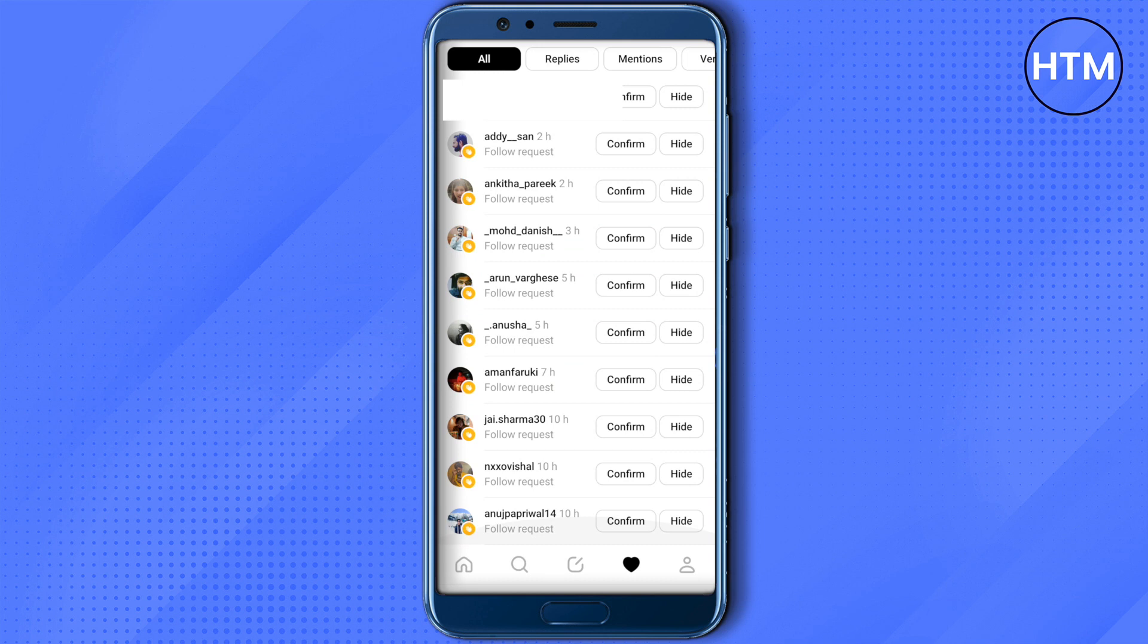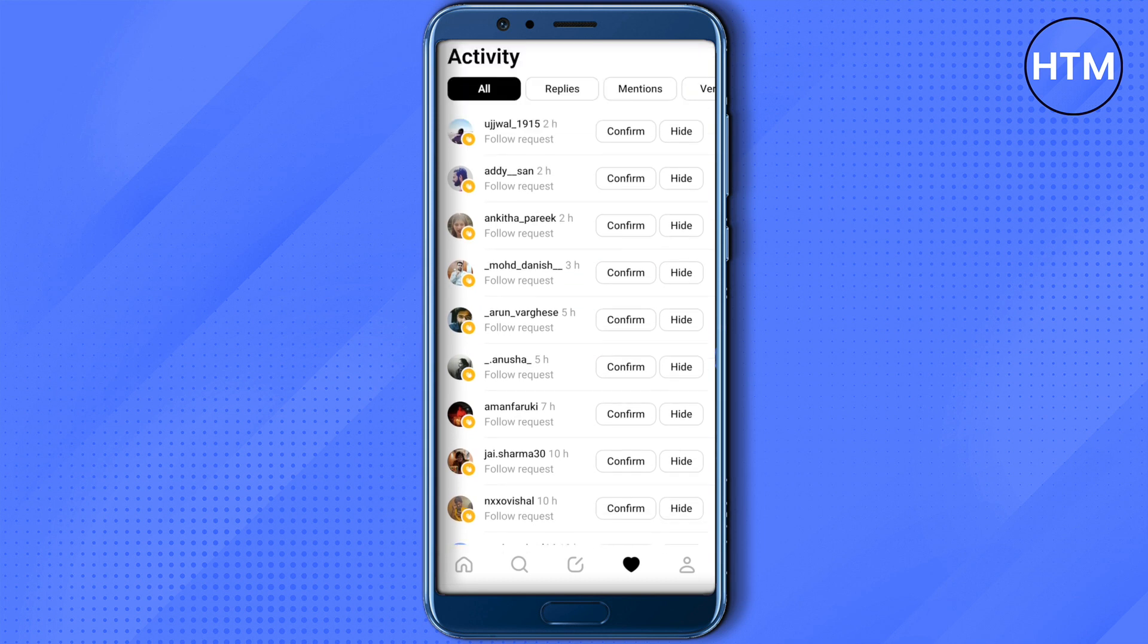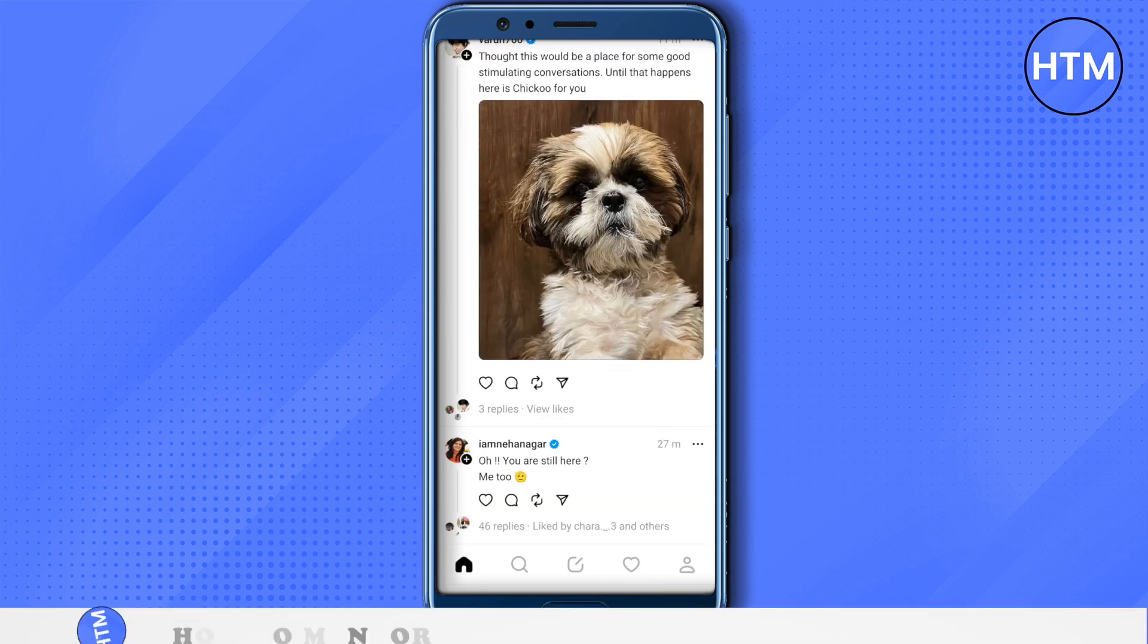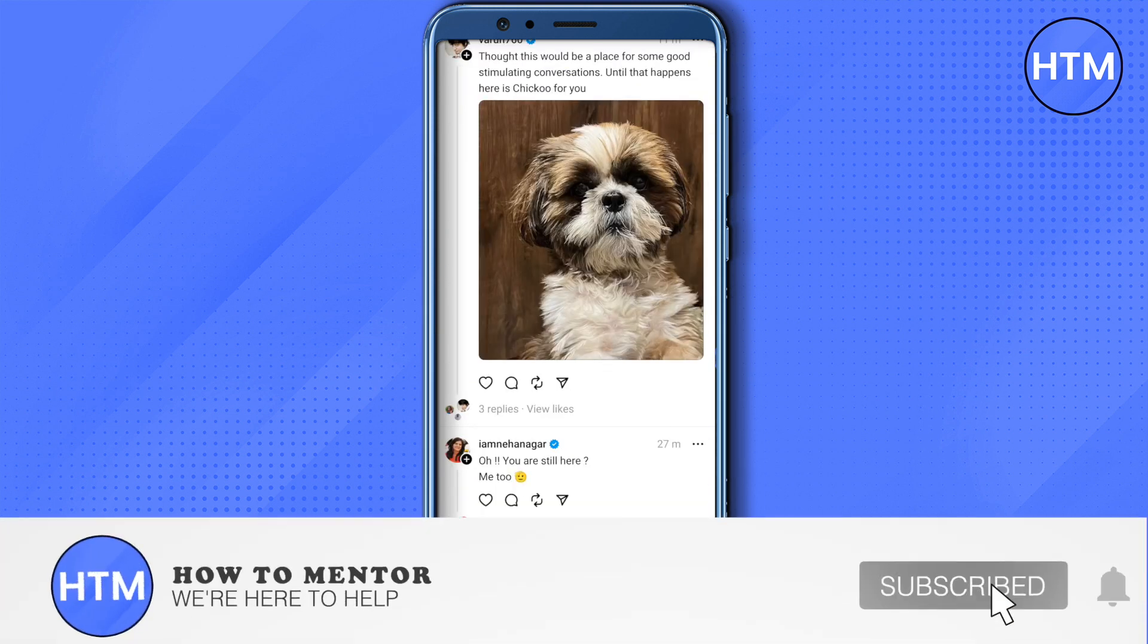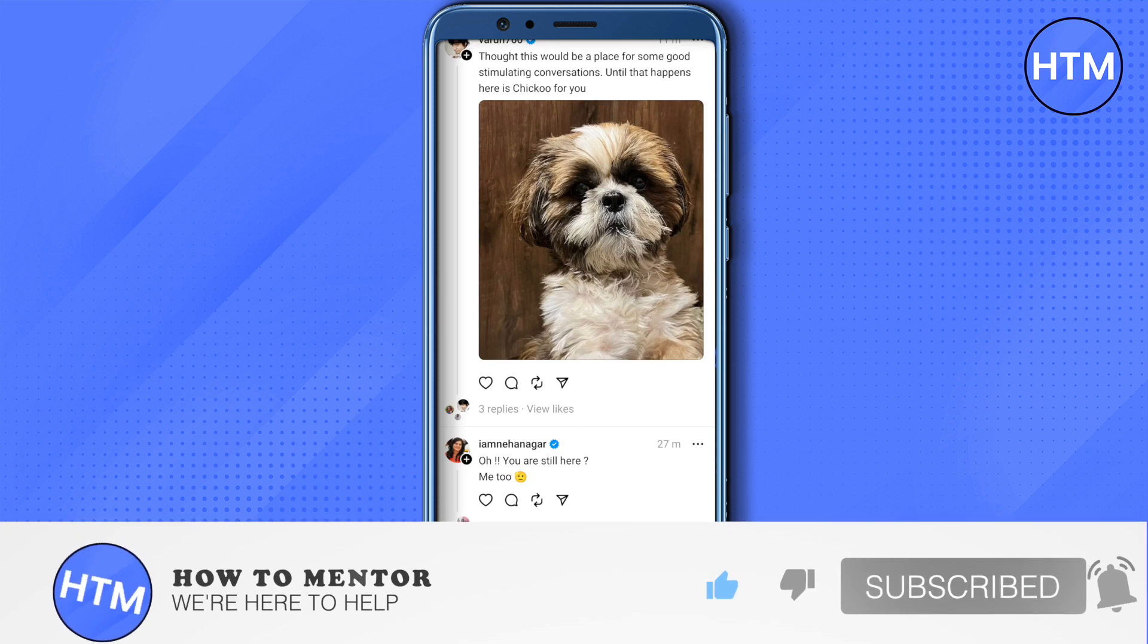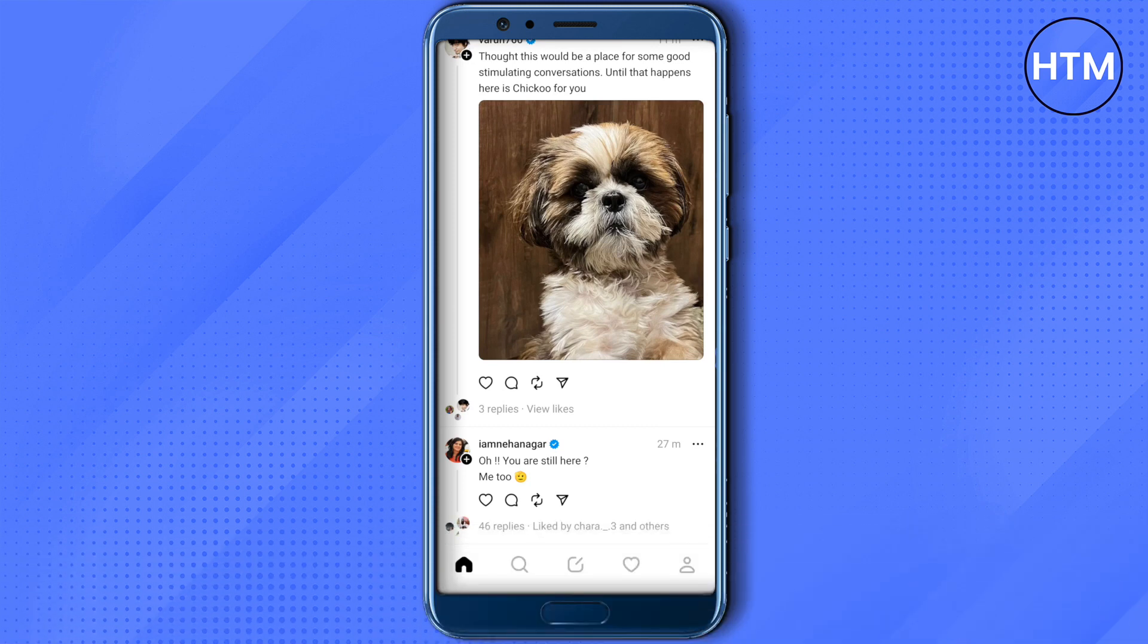I hope this video was helpful. Make sure to hit that like button and also subscribe to our channel for more helpful videos.